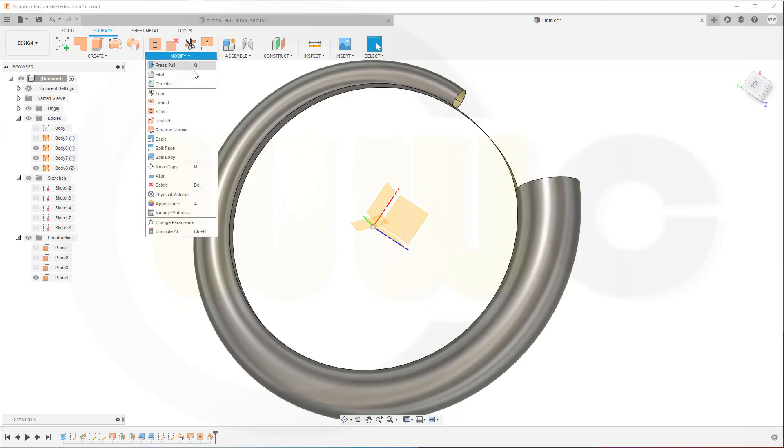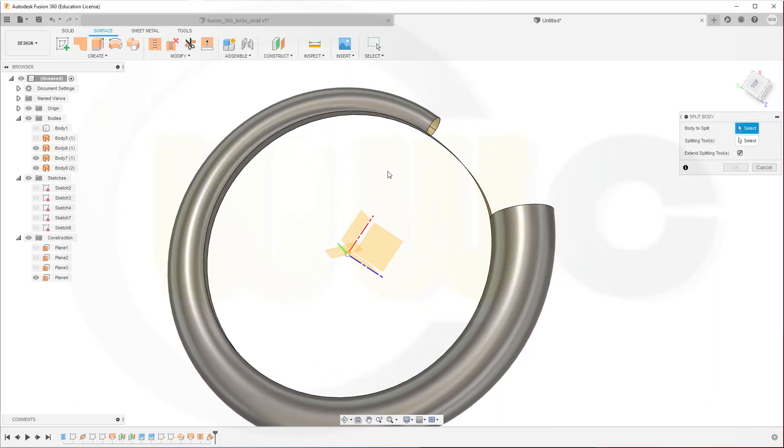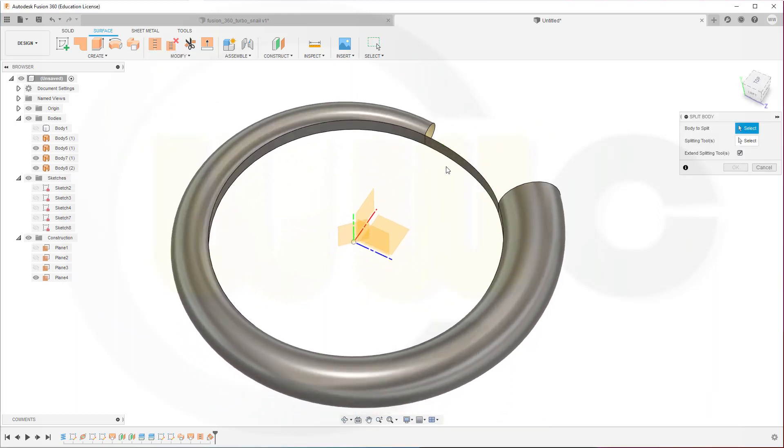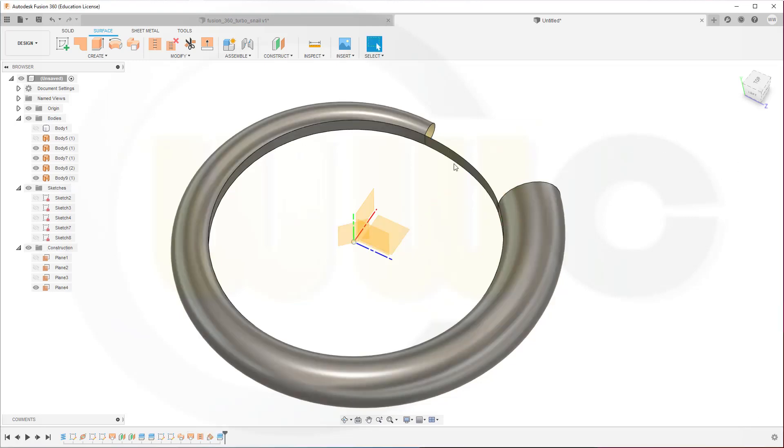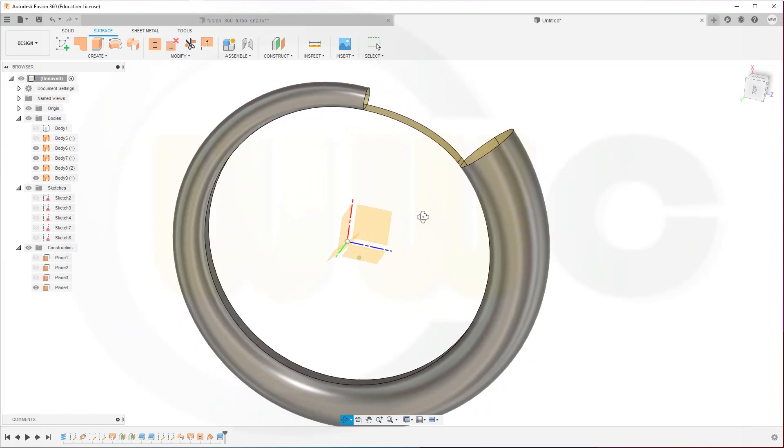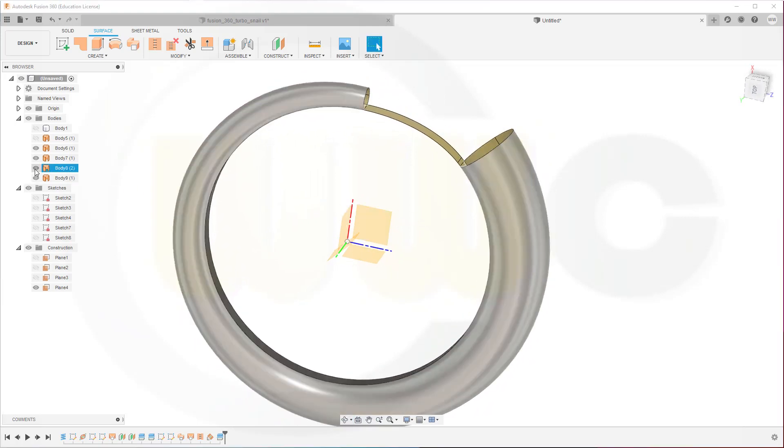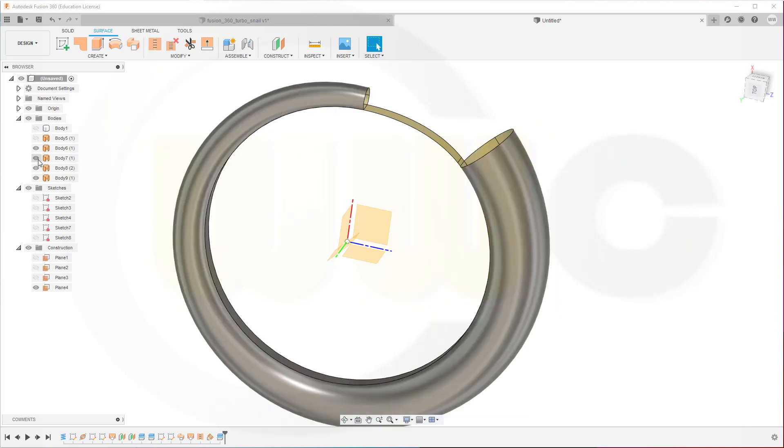Go for modify. Go for split body. I want to split this body here with that plane. Confirm. This looks okay. So let's hide. Not this body, but that. That's the one.